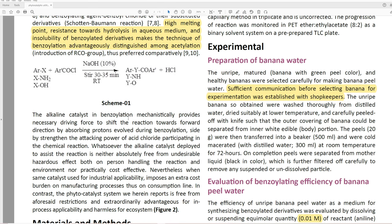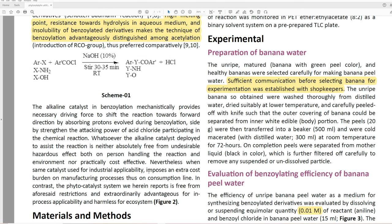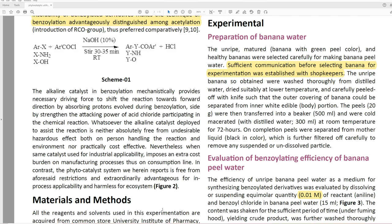'The alkaline catalyst in benzoylation mechanistically provides necessary driving force to shift the reaction towards forward direction by absorbing protons evolved during benzoylation, by strengthening the attacking power of acid chloride participating in the chemical reaction. Whatsoever the alkaline catalyst deployed to assist the reaction is neither absolutely free from undesirable hazardous effects on both the person handling the reaction and environment, nor practically cost effective.' In contrast, 'the phytocatalyst system we herein report is free from aforesaid restrictions and extraordinarily advantageous for in-process applicability and harmless for ecosystem.'